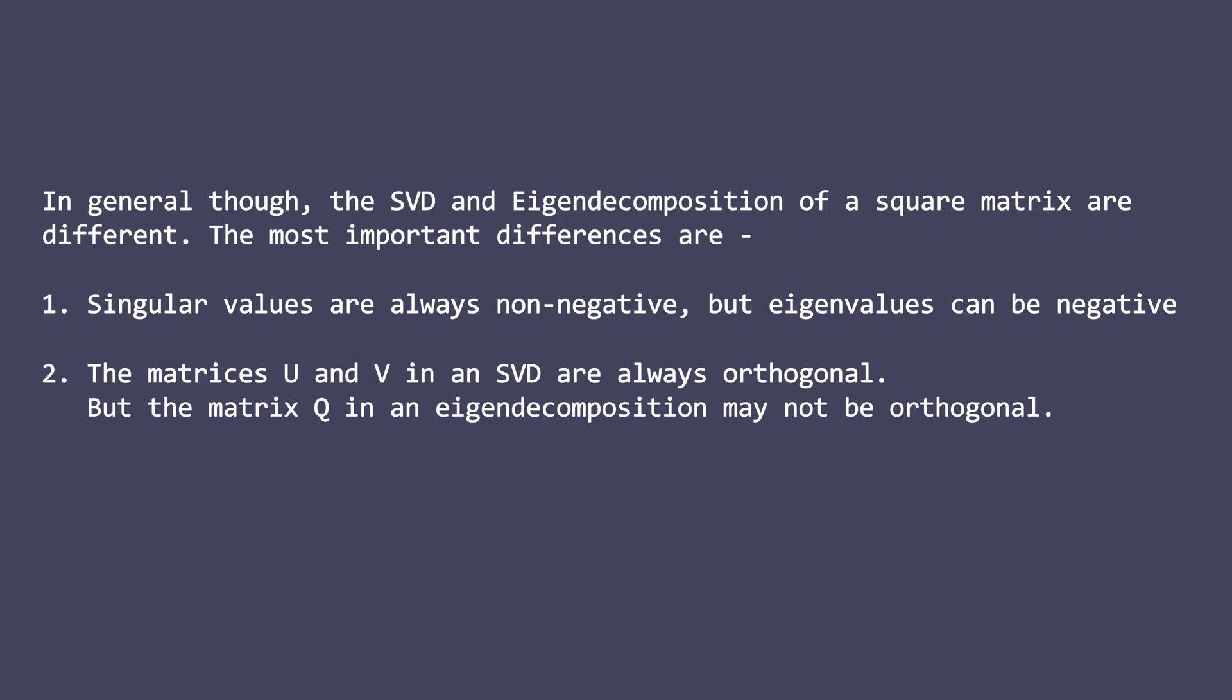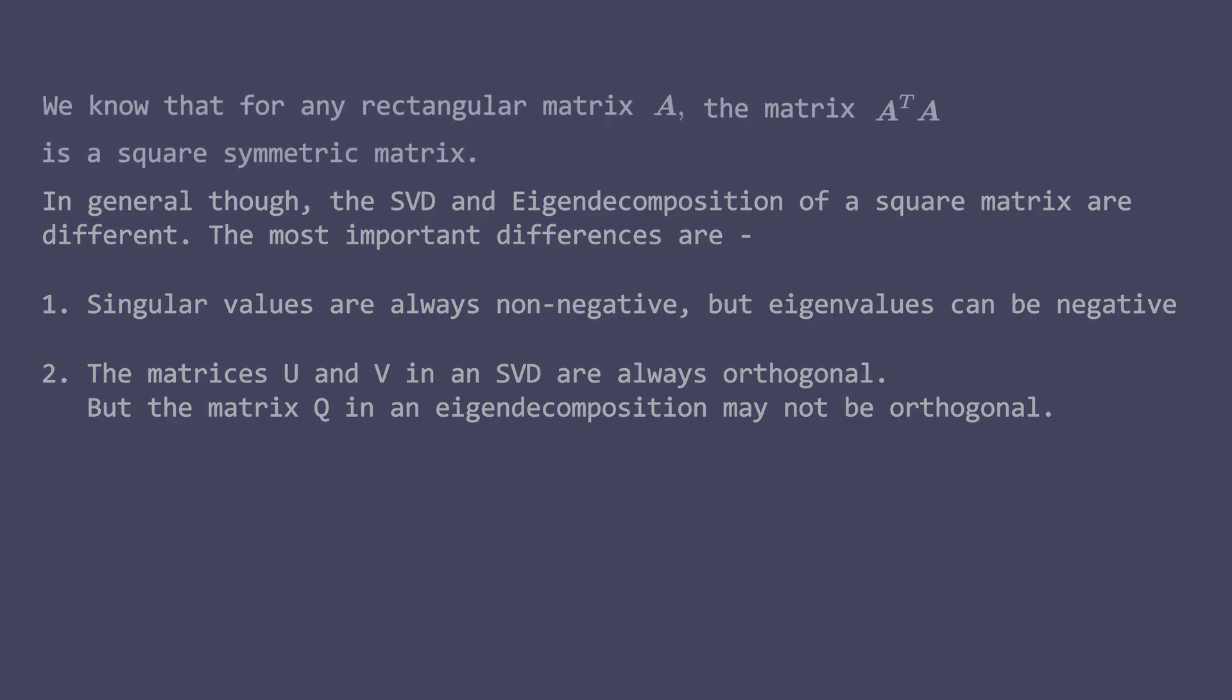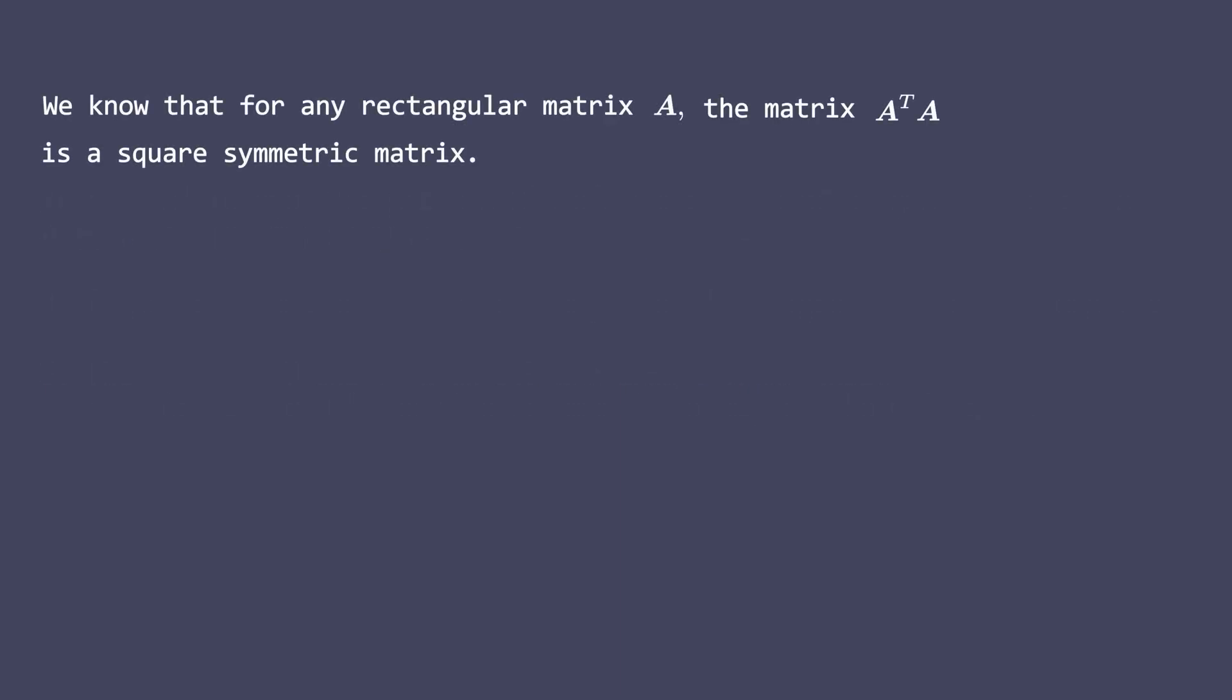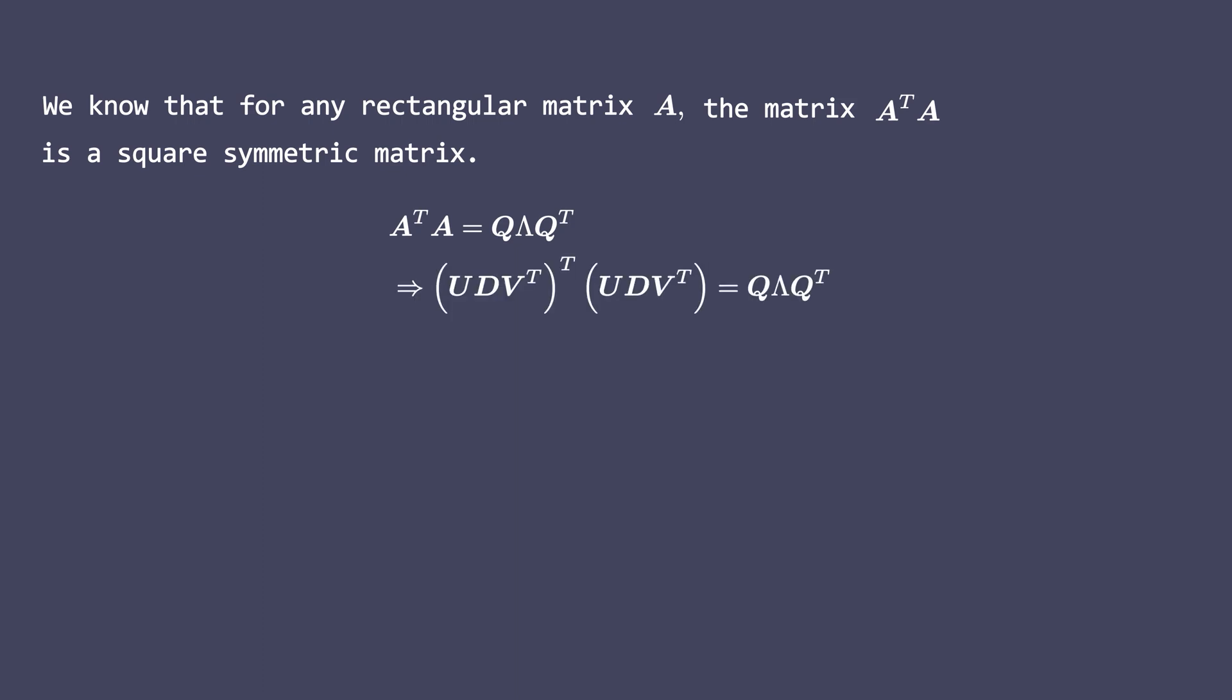Some interesting relationships hold for rectangular matrices. Now we know that for any rectangular matrix A, the matrix A transpose times A is a square symmetric matrix. So eigendecomposition is possible for the matrix A transpose times A. Moreover, it has real eigenvalues and orthonormal eigenvectors. Therefore, we can substitute A for U times D V transpose and let's solve this equation.